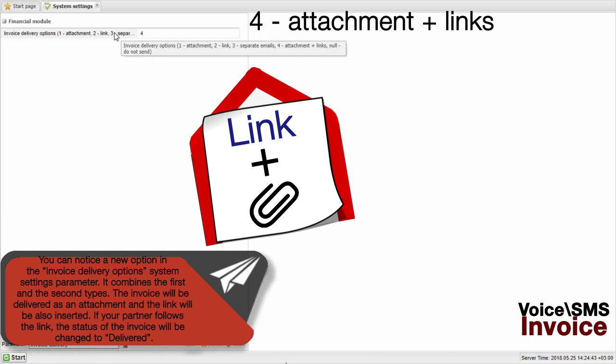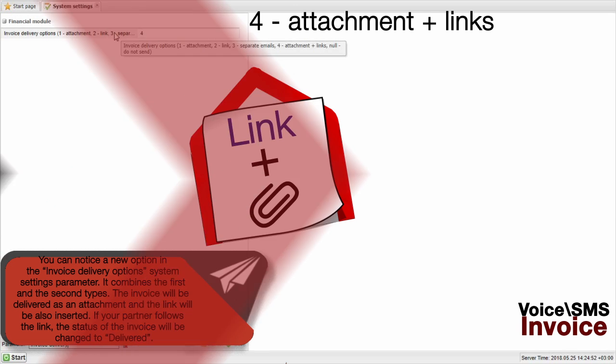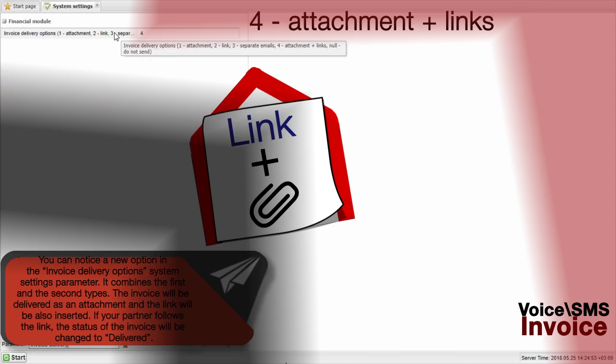You can notice a new option in the Invoice Delivery Options System Settings parameter. It combines the first and the second types. The invoice will be delivered as an attachment and the link will also be inserted. If your partner follows the link, the status of the invoice will be changed to Delivered.